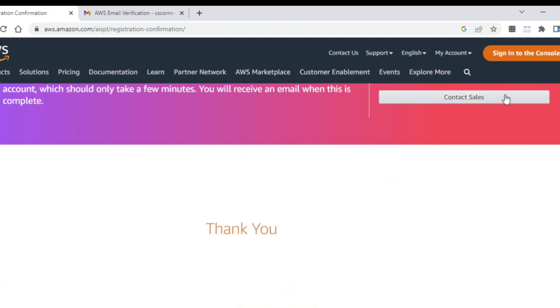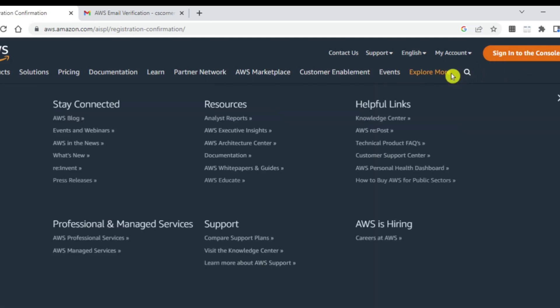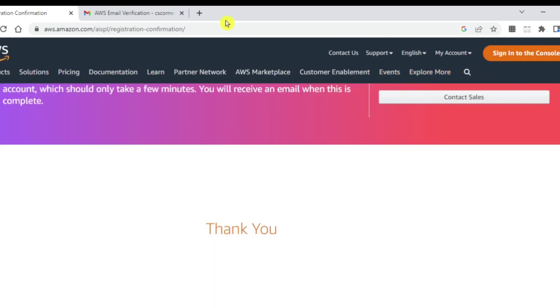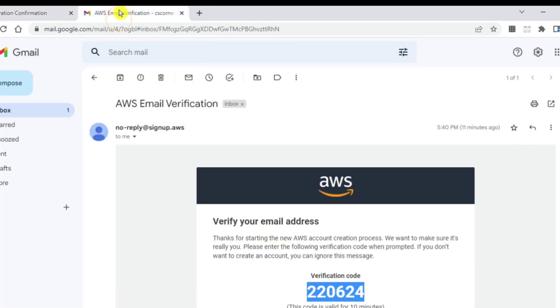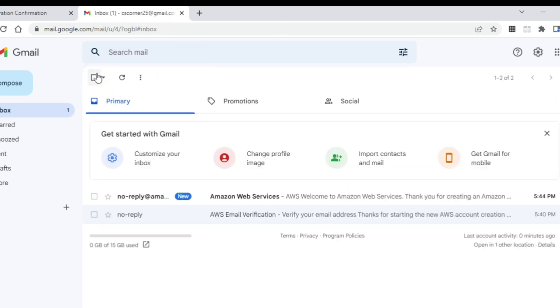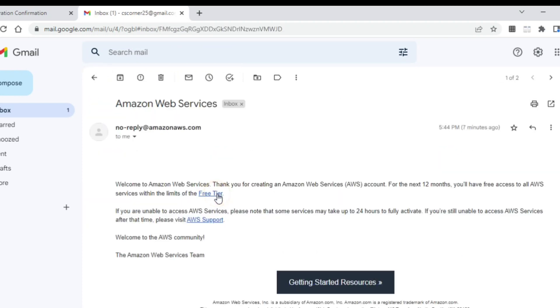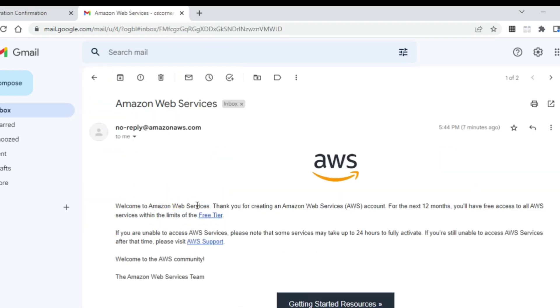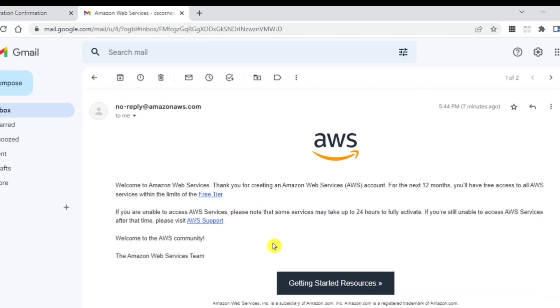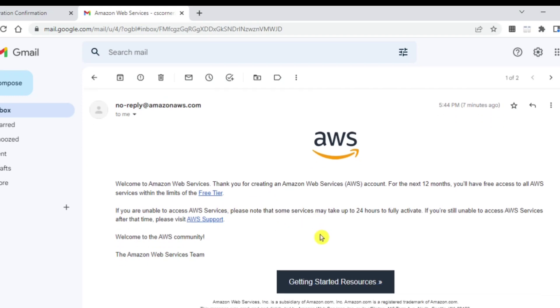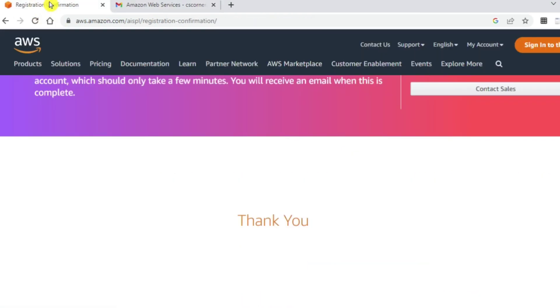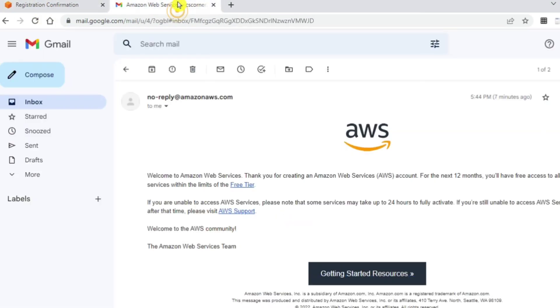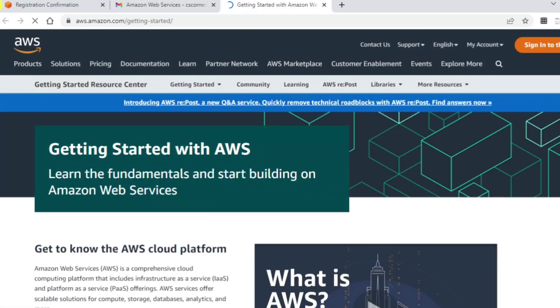Now here we need to click on sign in to the console. Before that, let me just go to my mailbox and check whether I have received mail from AWS. Yeah, I have received the email. You can see they are showing welcome to AWS, thank you message, and everything is ready for free tier. Now you can click on getting started resources or you can sign in. Let me just click on getting started resources.